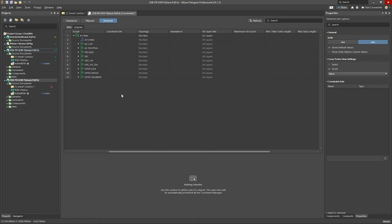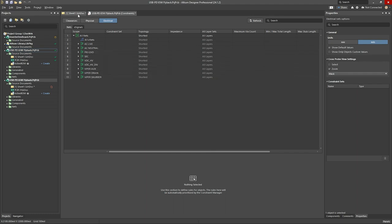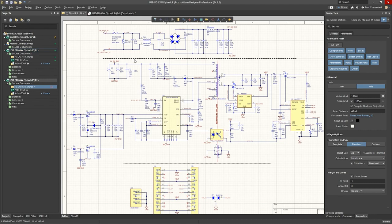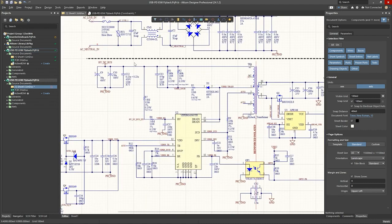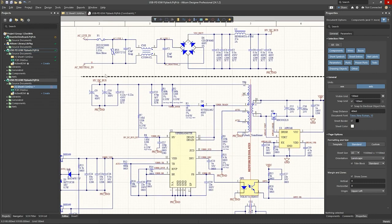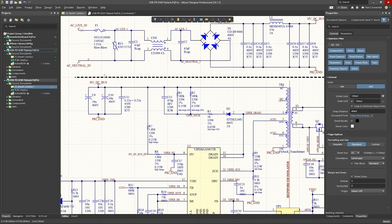That's the second way of adding nets to a net class. Okay, now if we follow the same process and add all our nets to the remaining net classes, now it's up to you as the designer or the engineer to determine which nets belong to which net classes.